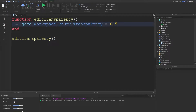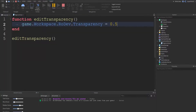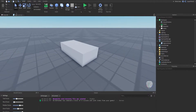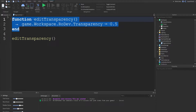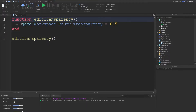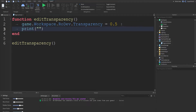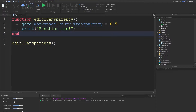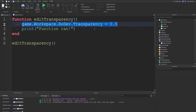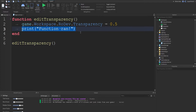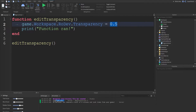Now I've called the function, and if I hit run you can see it changes and the transparency is 1. I'm going to set it to 0.5 — hit run and you can see it's 0.5. The part's transparency in the properties is equal to 0.5. This piece of code runs when we call the function. The script sees 'editTransparency' and executes all the code inside that block. I can also add 'print function ran' and you can see it prints in the output window — it executed the first line then the second line in order.